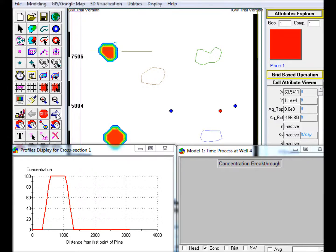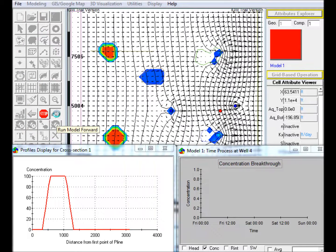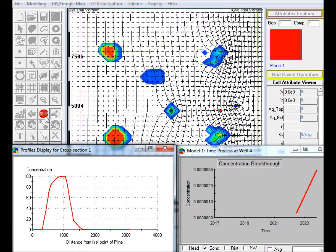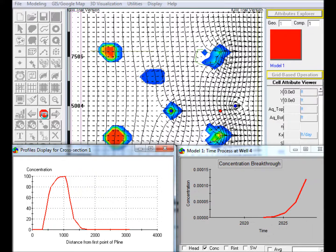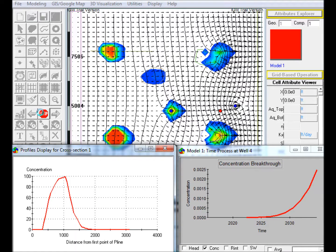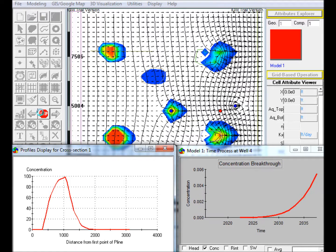Step 13: Run the Model Forward. Note the plume transport in the IGW workspace and the results being displayed in the Profile and Breakthrough Plots.